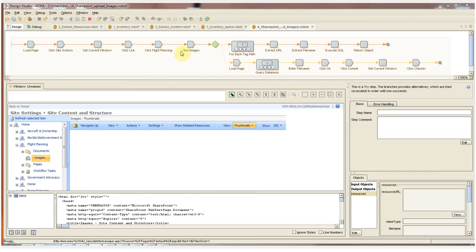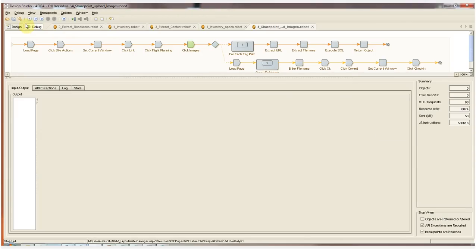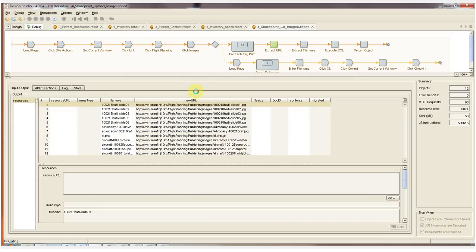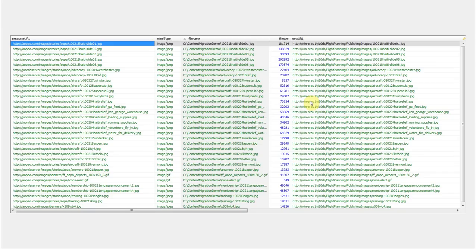I'll switch to debug mode now. We can run the robot. And here we see all of the files as they're checked into SharePoint. Here in our database, we can see that the new URL field is now fully populated so that we can go back to our HTML content, do a find and replace, and relink all of our content with the new correct links.